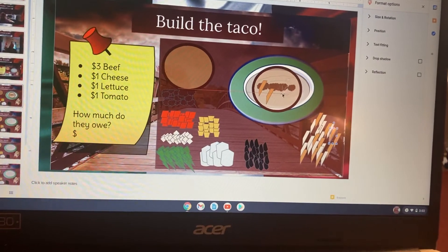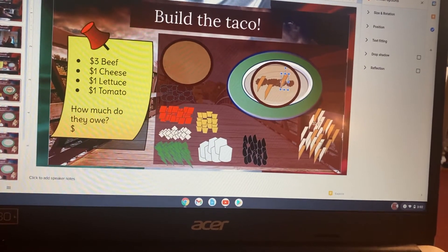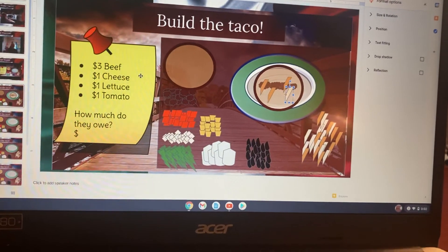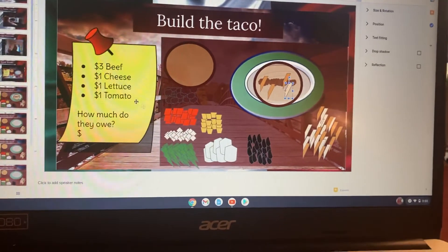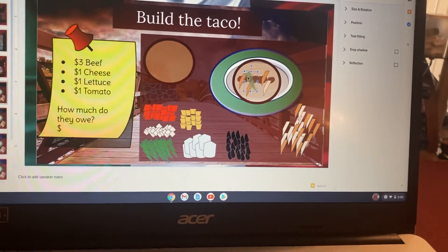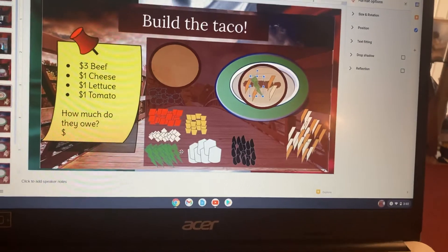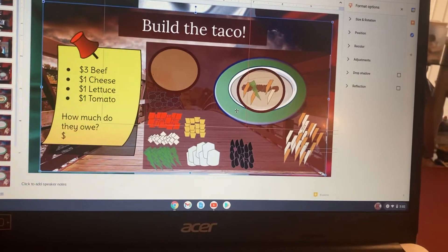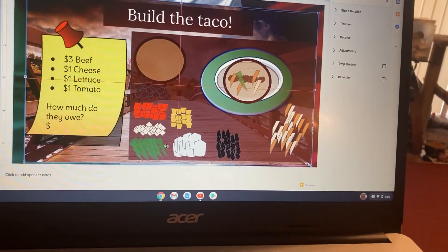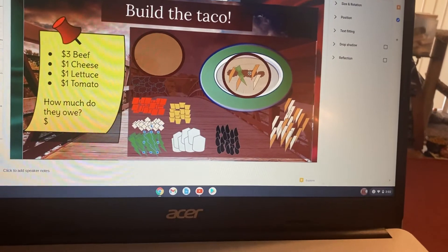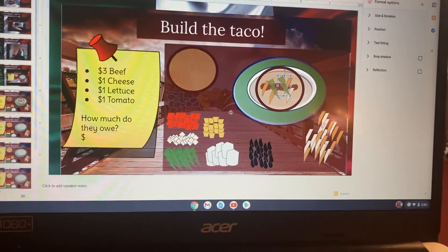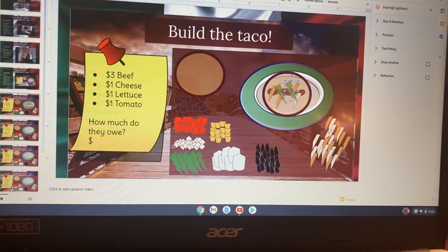I'm just dragging and dropping. Then it says lettuce, so I'm going to add some lettuce. There we go. And tomato.